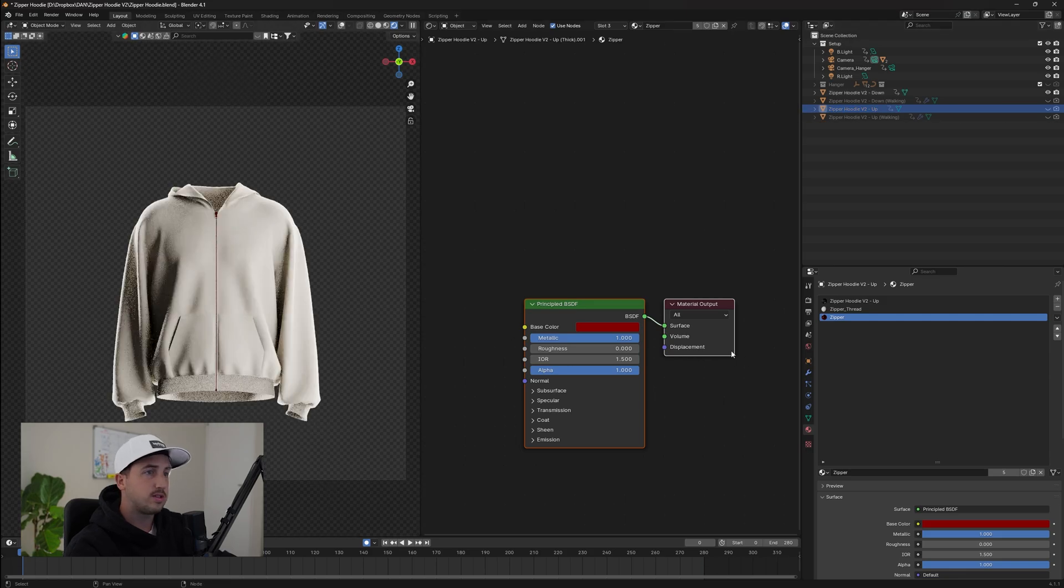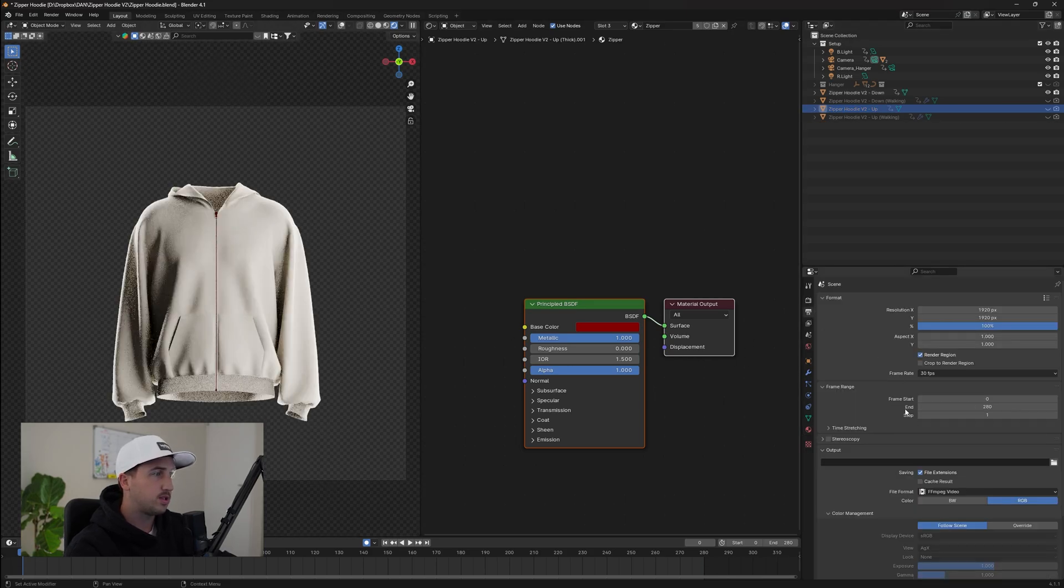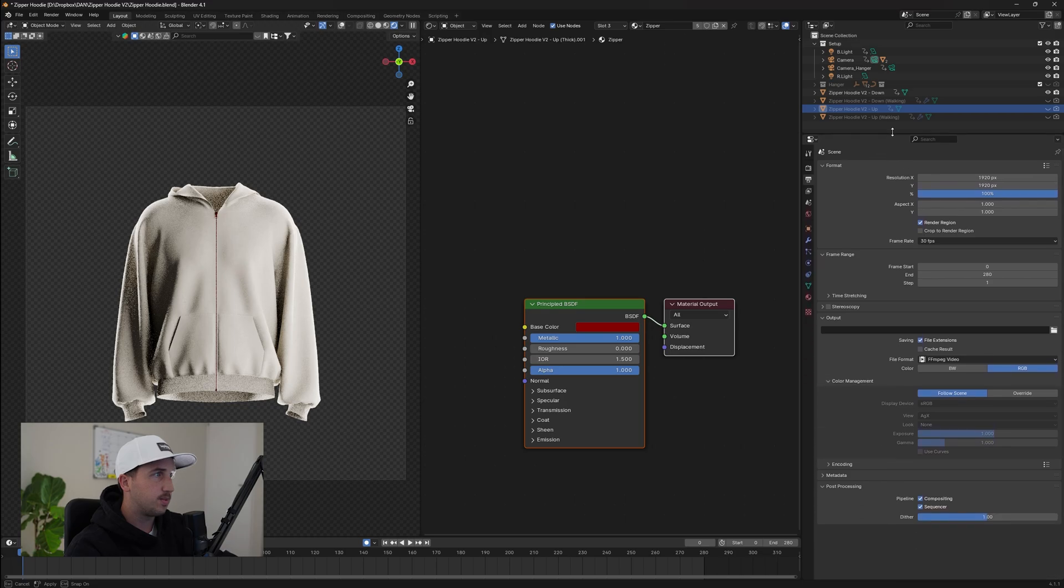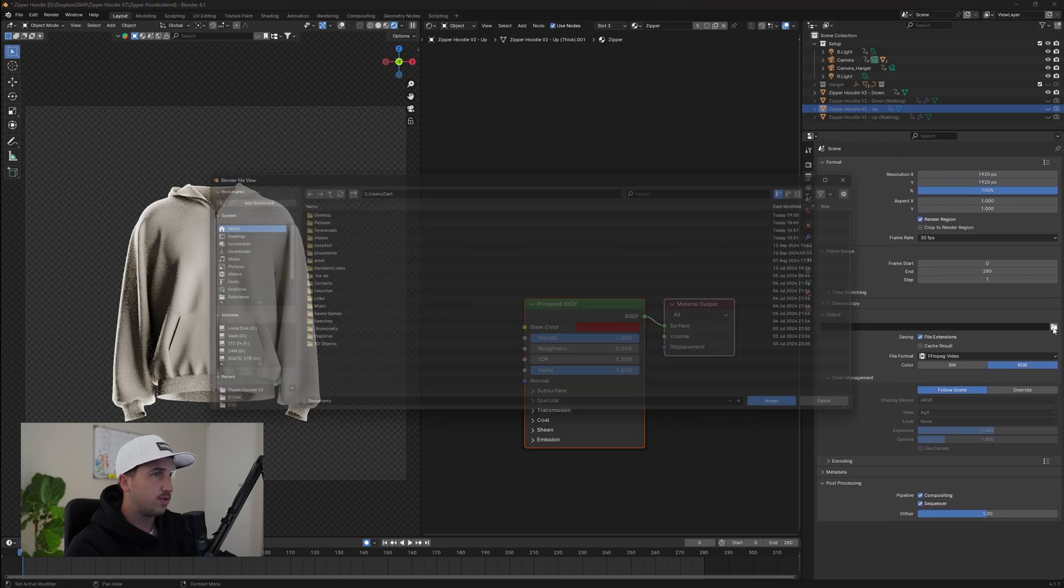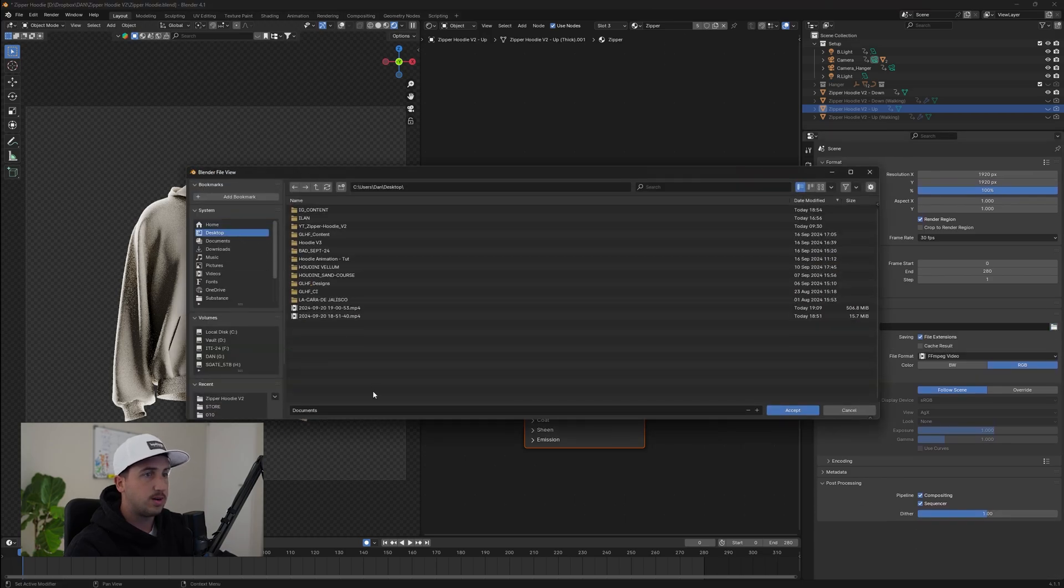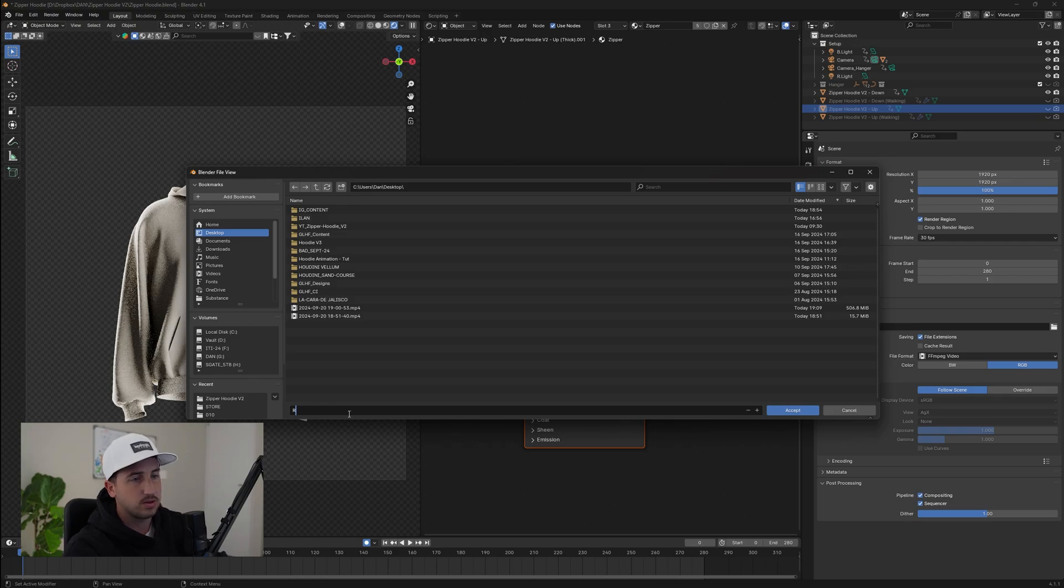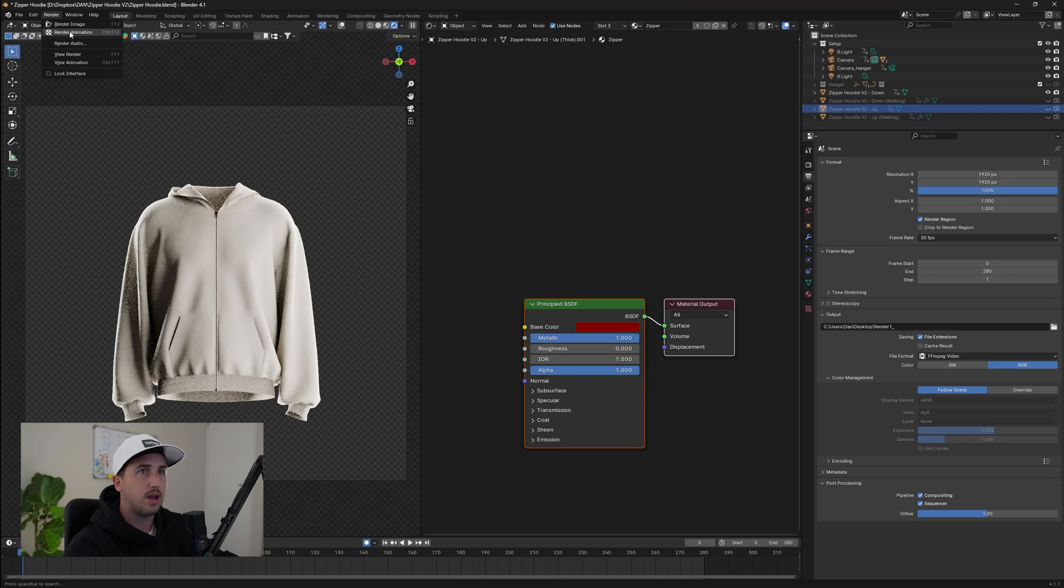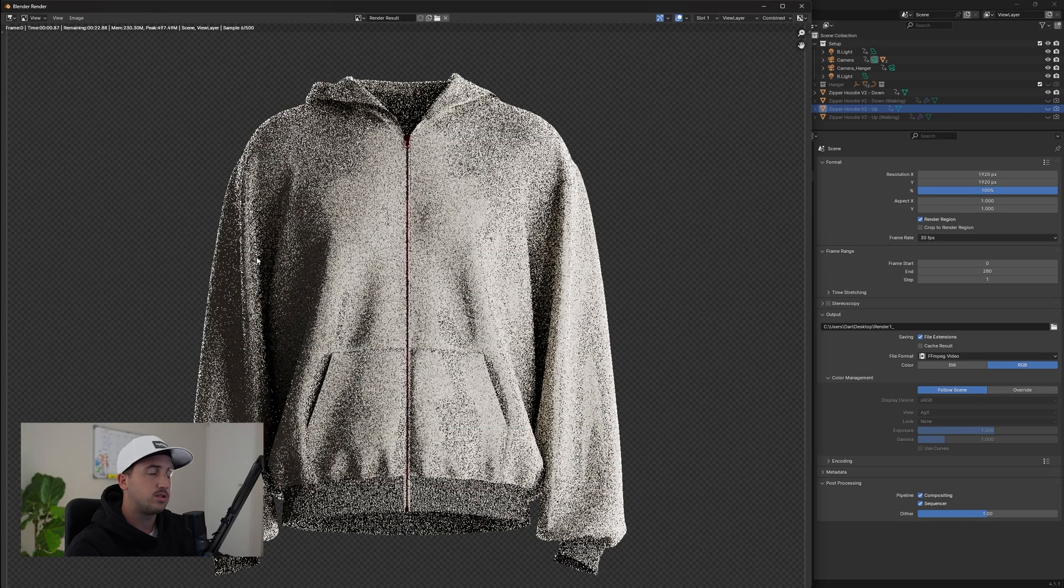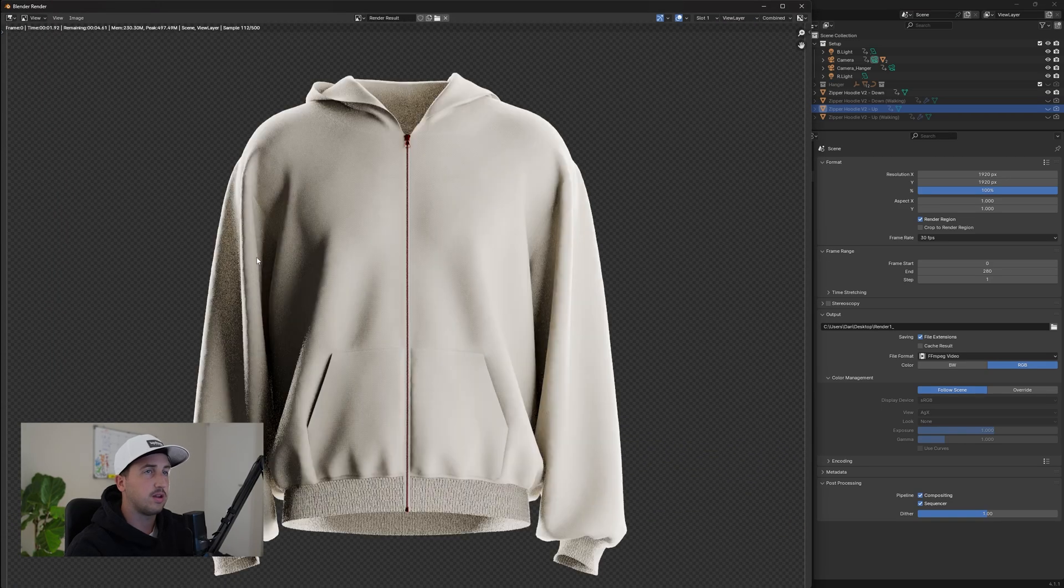So once this is done and you're happy with everything, we're going to now export. We're going to go to our output settings, make the tab a little bit bigger. Then under output, we're going to change the folder. I'm just going to export to my desktop and call this render one underscore and hit accept. And from here, we can go render animation and it should start to render frame by frame by frame.